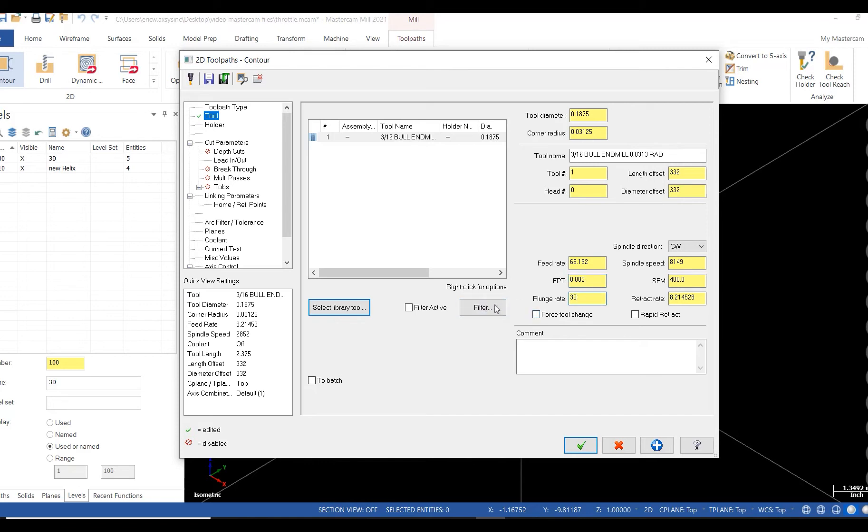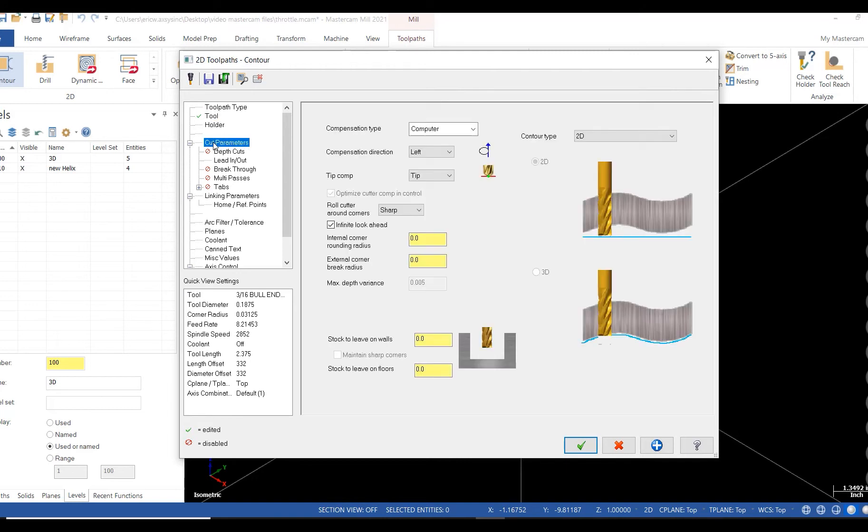I'll open my parameters page and set my comp to wear. I also like to leave stock on walls and floors.